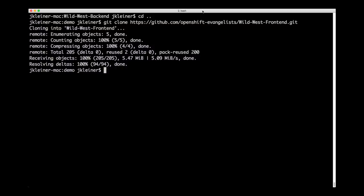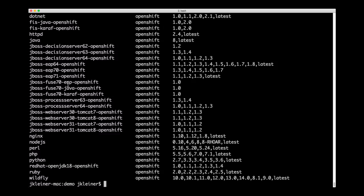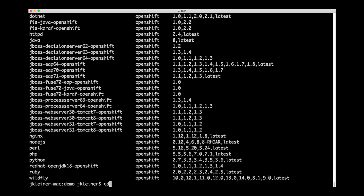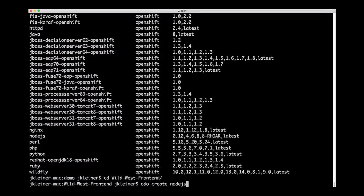So now we need to create our front-end component. Our front-end is a Node.js app. So we won't be deploying any binary artifacts this time. Instead, we want ODO to push our local source code up so that it can be built and deployed. Let's again run ODO catalog list components just to confirm that yes, Node.js is one of the options here. So we need to go into that front-end directory. So we'll cd into wild west front-end. Now we can run ODO create Node.js, call it front-end.